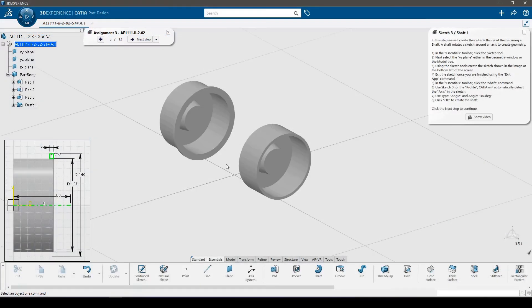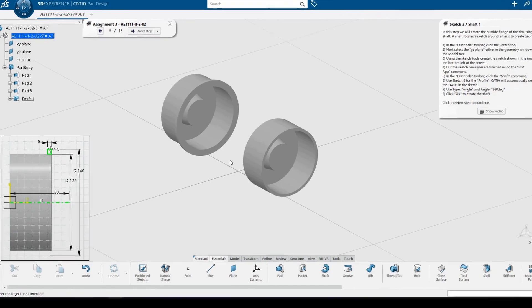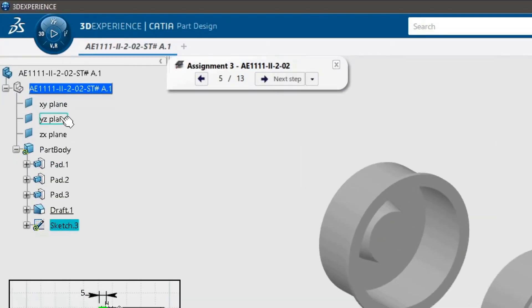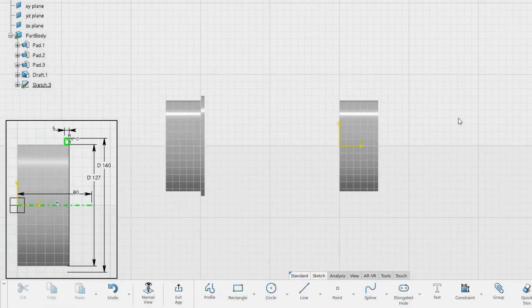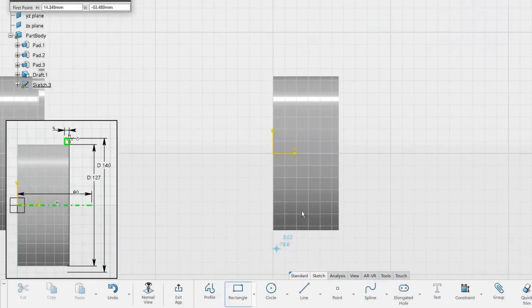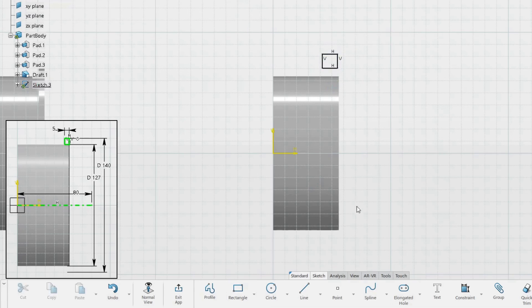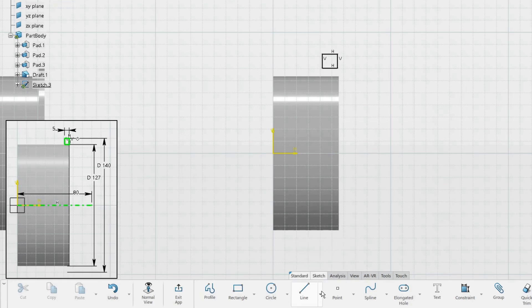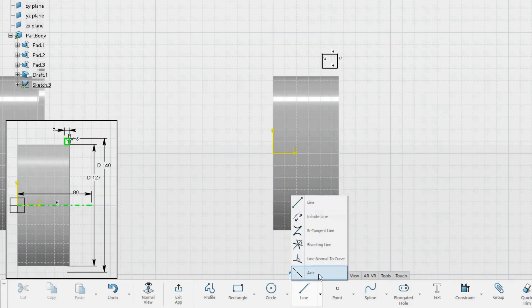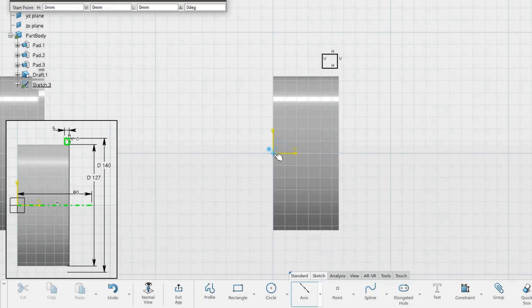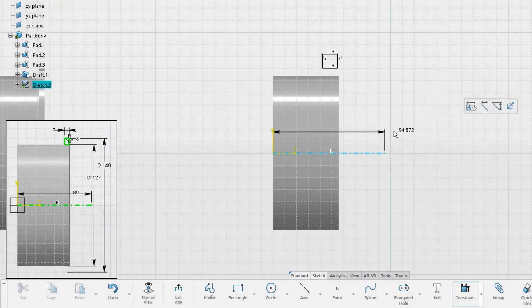In this step we will create the outside flange of the rim using a shaft. A shaft rotates a sketch around an axis to create geometry. Create a sketch on the YZ plane. To create the geometry of the sketch, we will use the Rectangle tool. Draw a rectangle near the top of the cylinder. Next, we will draw an axis which the shaft will use to revolve around. The axis command can be found under the Line command. Start the axis on the origin point and draw it horizontally, then constrain its length to 80 mm.